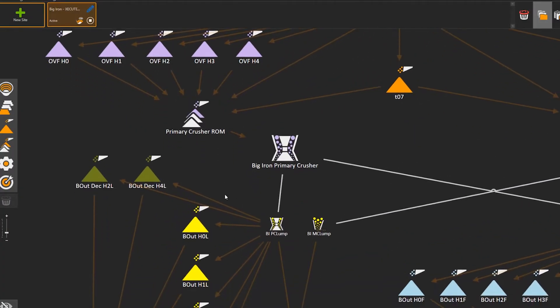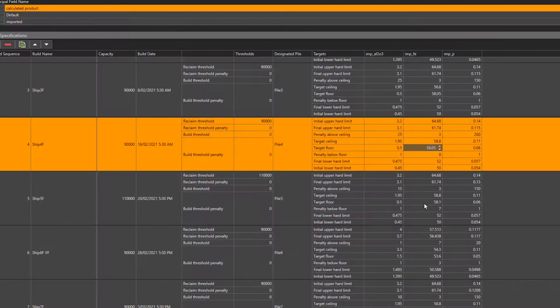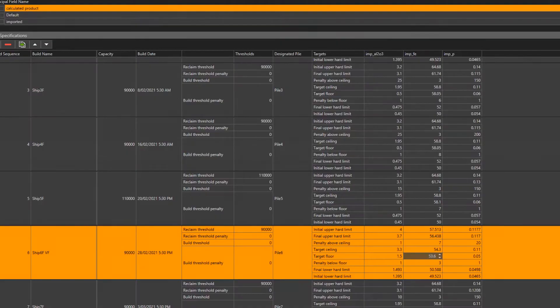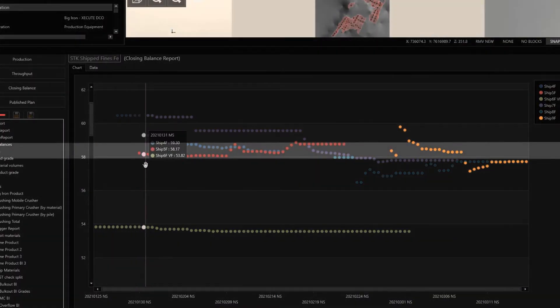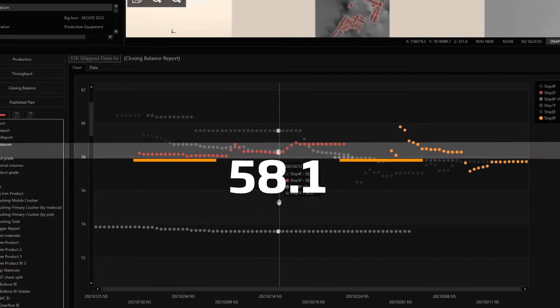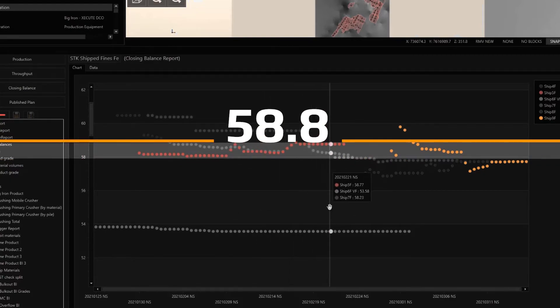Demand Chain Optimization allows mine planners and logistics planners to specify the constraints and objectives that they're trying to achieve at the product end of the logistics chain. By specifying those outcomes that they desire, they can automate the determination of how material flows from the pit to the port so that they achieve those objectives within the limits of the constraint. For more information, please head to our website or check out the user community where there's videos, release notes, and other information that's of great use to all users.